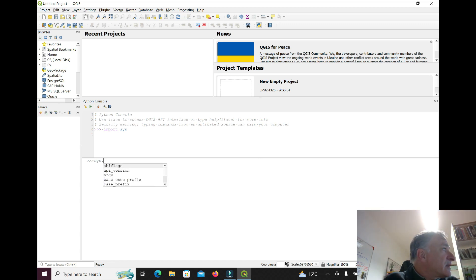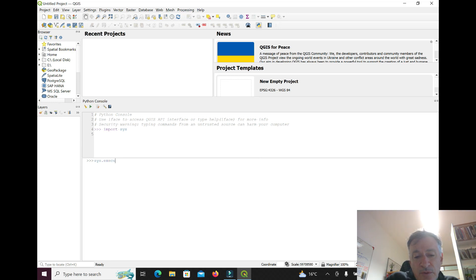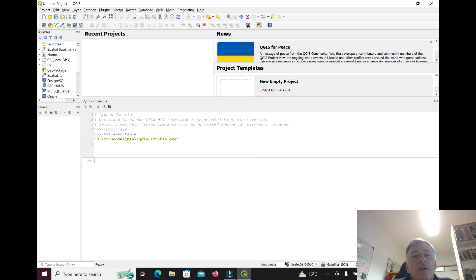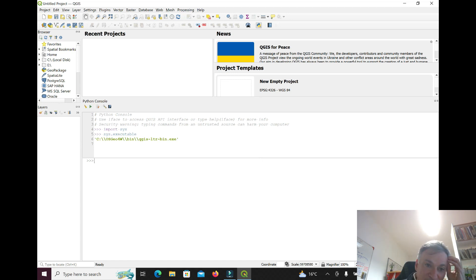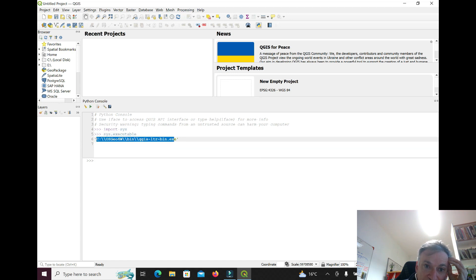sys.executable will indicate what's the file that you're running to run QGIS. It's the one we wanted, so that's good.